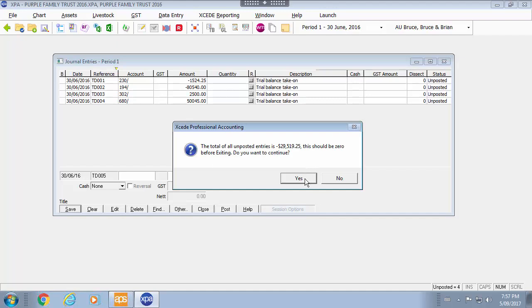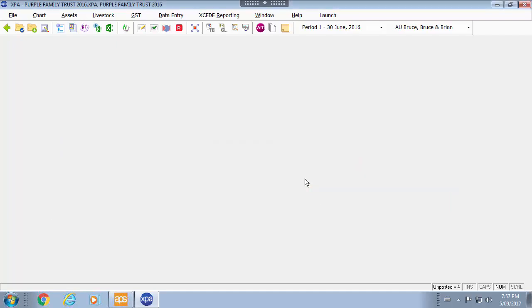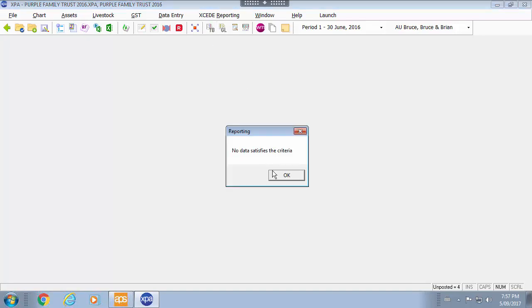It doesn't have to be 0. You can exit at this point. Down the bottom of your ledger you will see that there is an unposted value of 4. If I run my trial balance at this point I don't have any entries posted.